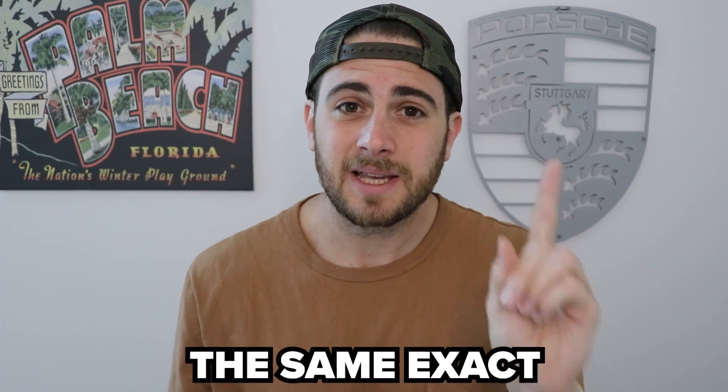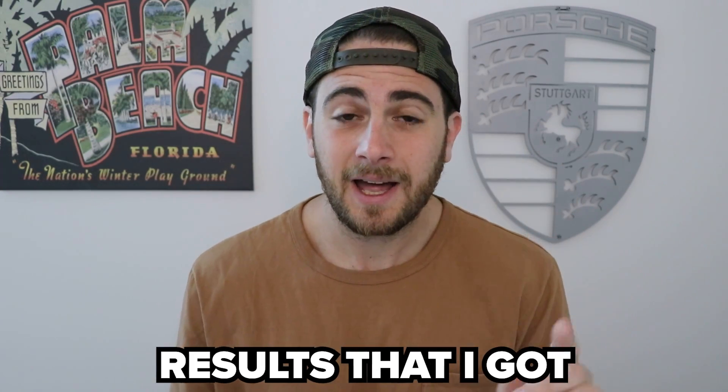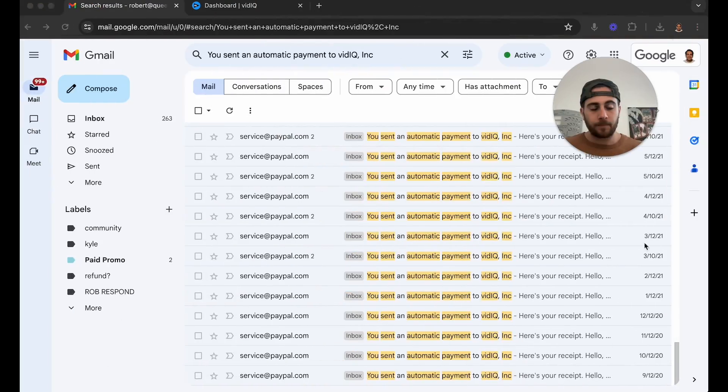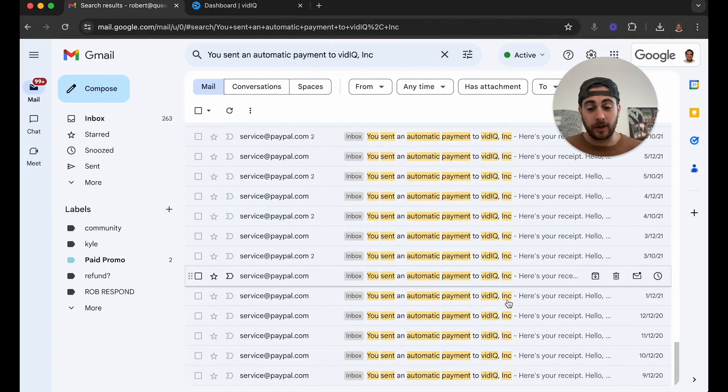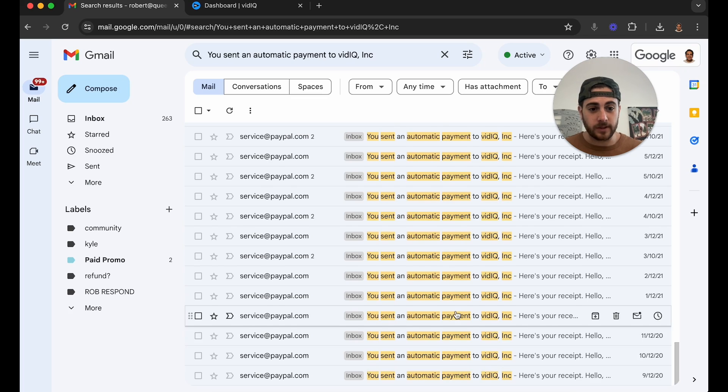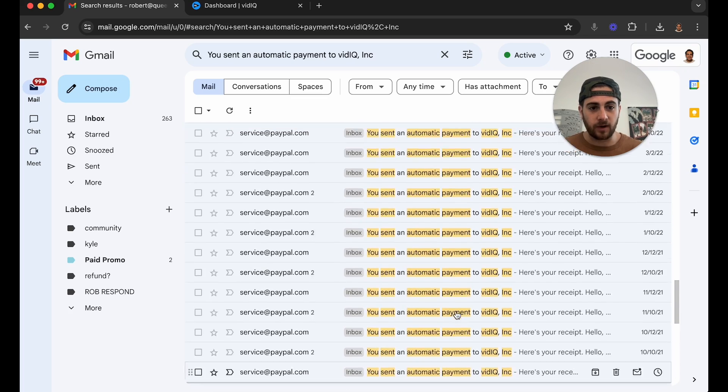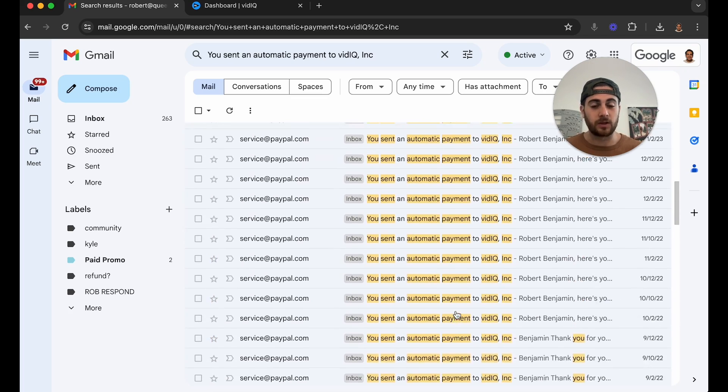This video isn't sponsored by VidIQ — I just love the tool, so I wanted to share exactly how I'd use it today to replicate the same results I got when I first started using it. To prove that to you, here are literally all the receipts I have for VidIQ since 2020.